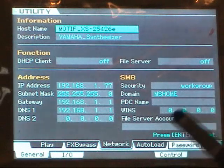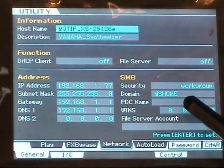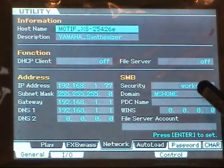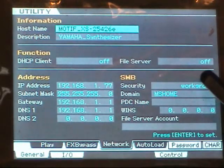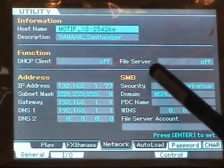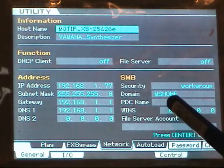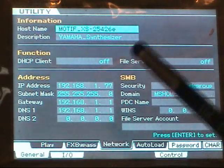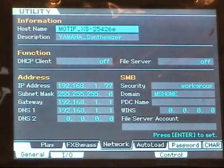Now, once you've put in all the information you need there, leave security on workgroup, and for a domain, you want to enter your computer's name. You can find your computer's name if you go to Control Panel System Computer Name.